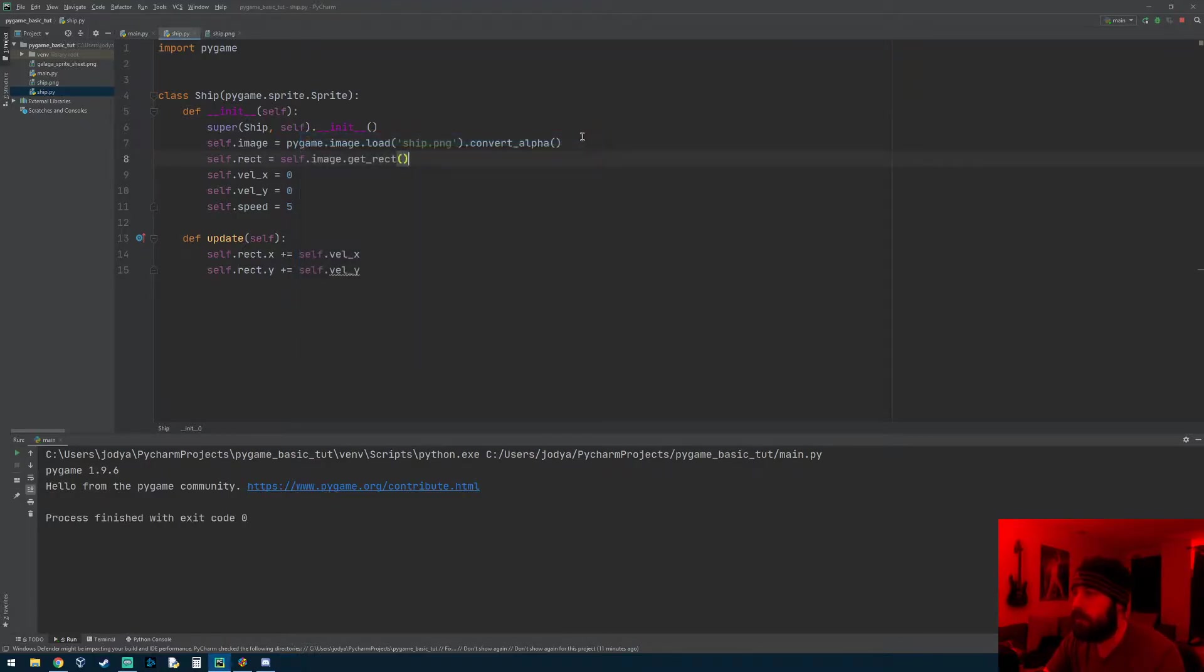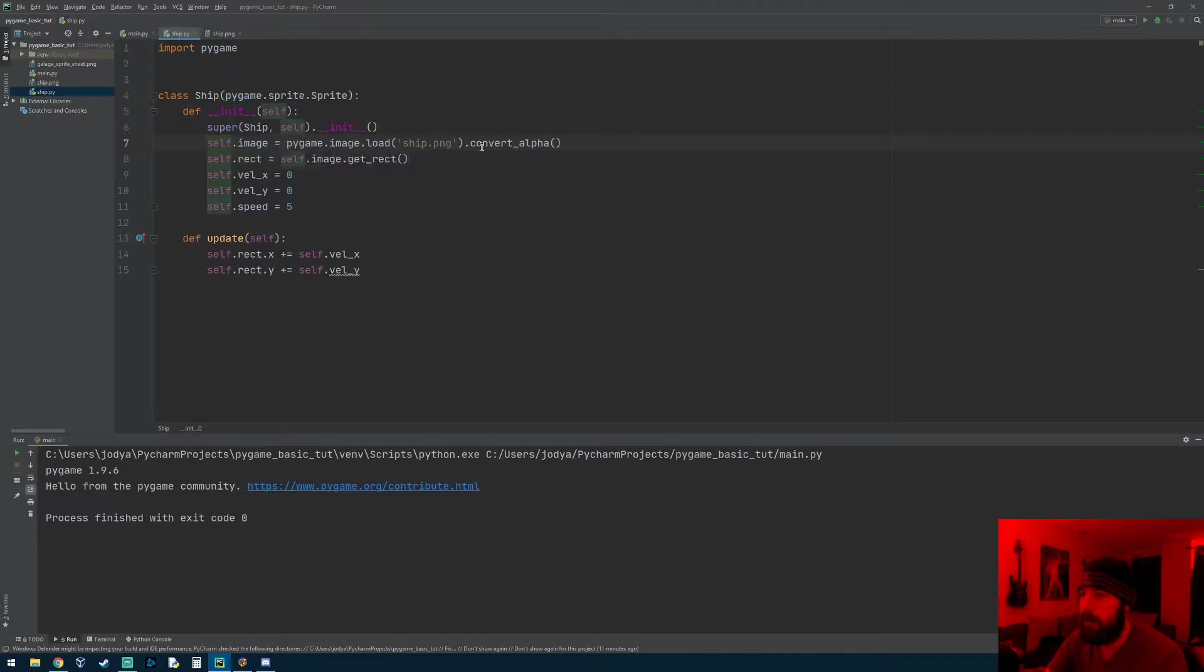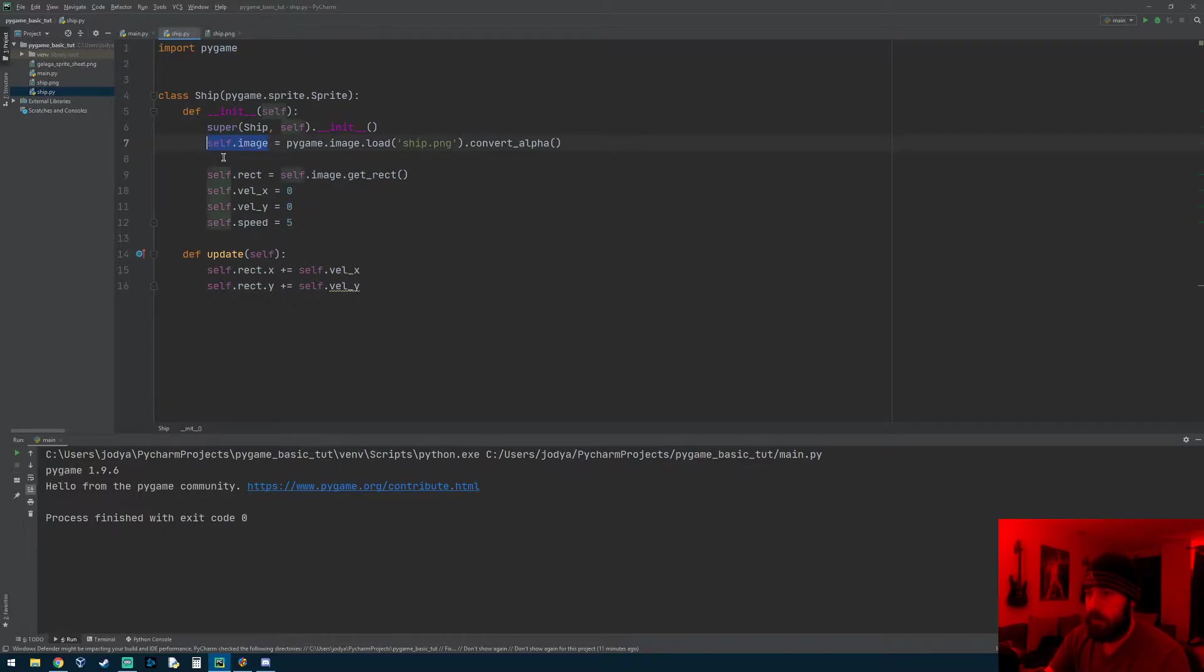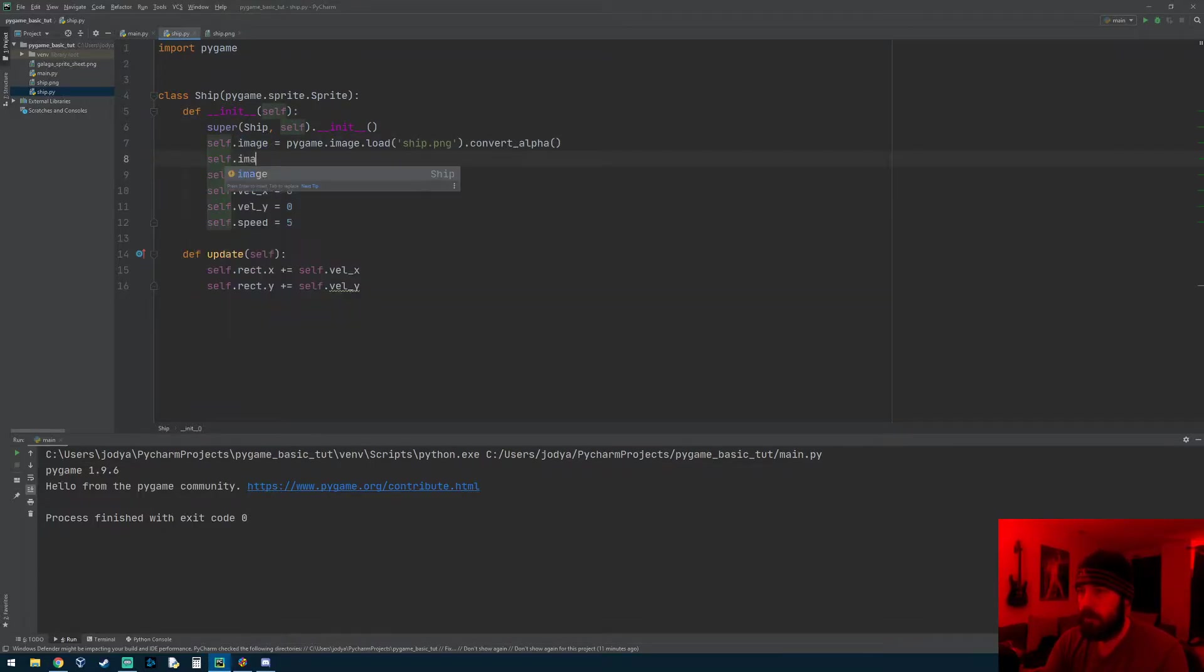So let's go ahead and get started on that. I think the best way to do this is using the transform module inside of Pygame, and that has a scale function. So right after we load the image into this self.image variable, we're going to do something to it.